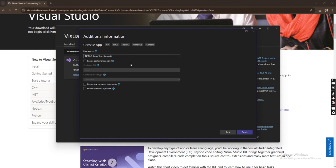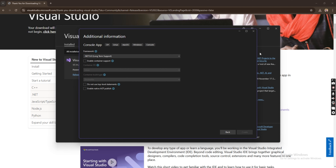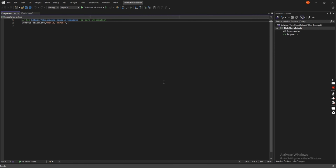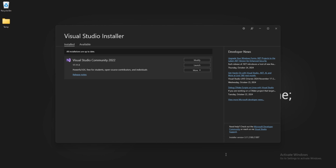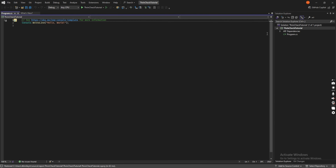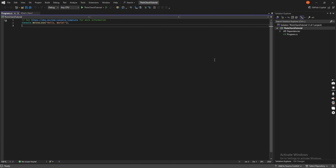So I'm using .NET 8. Go ahead and click Create. The project is being created — and it has been created successfully! You can close your Visual Studio installer since we are done installing. We have successfully created our first C# project.